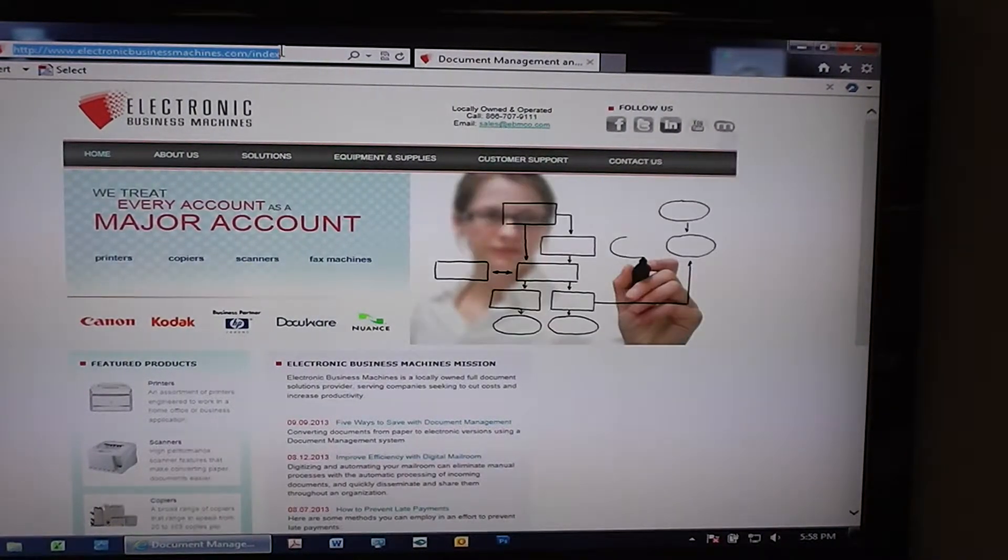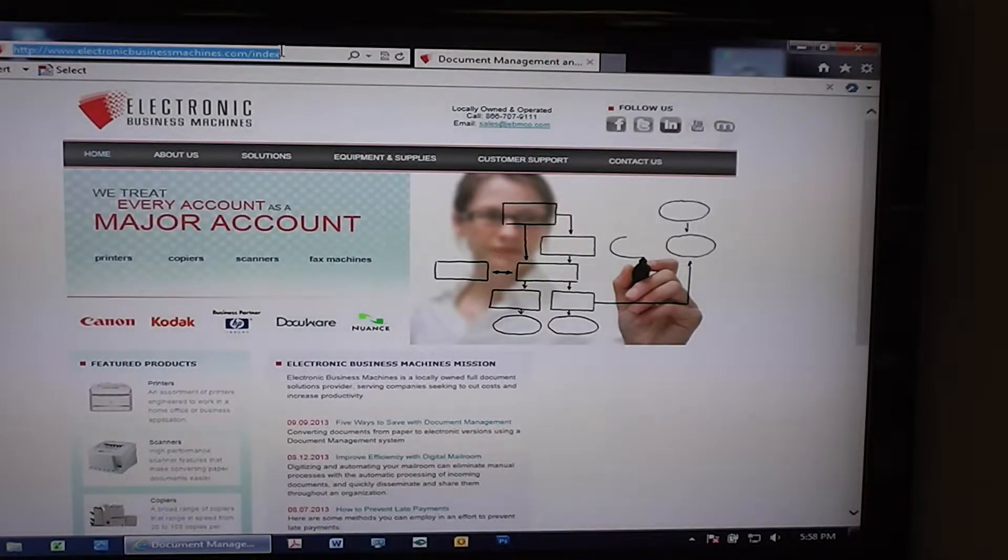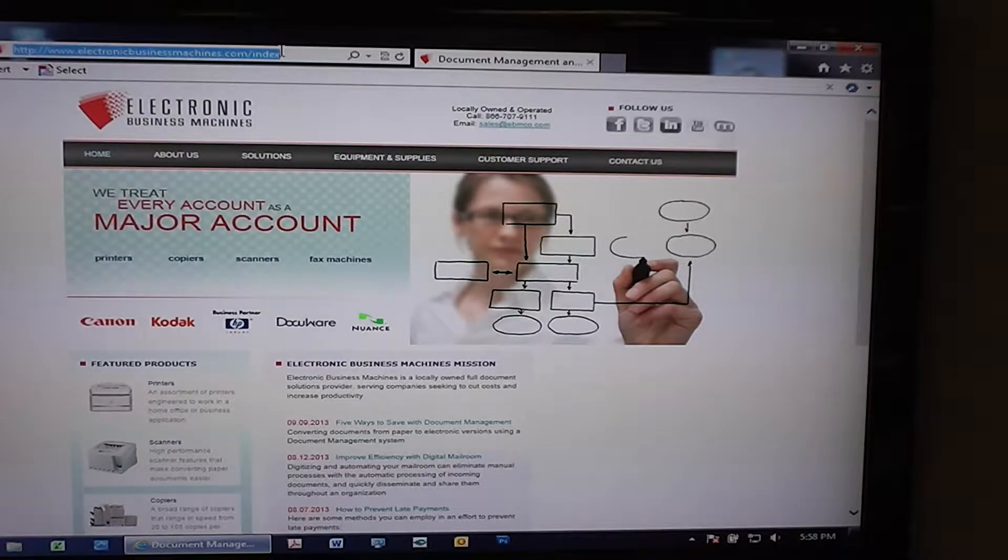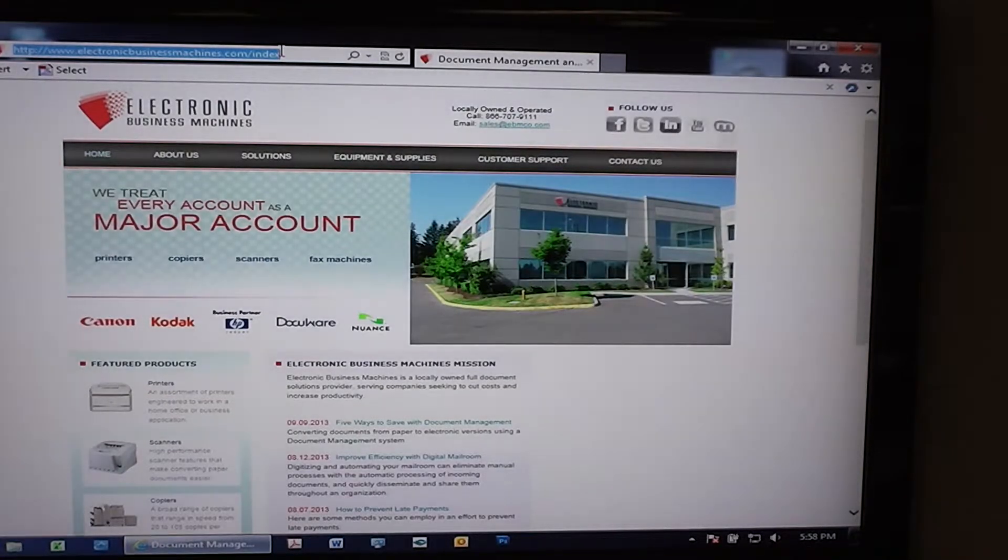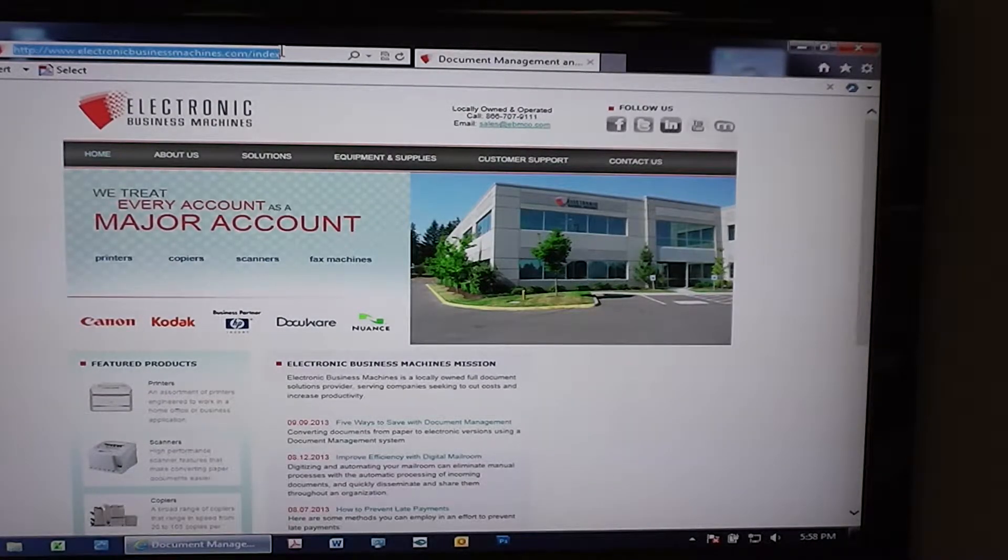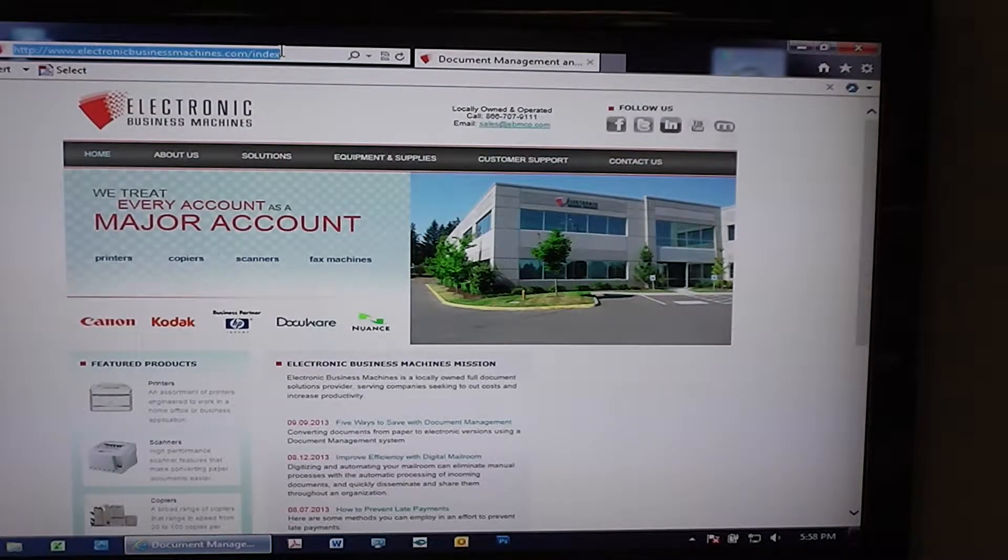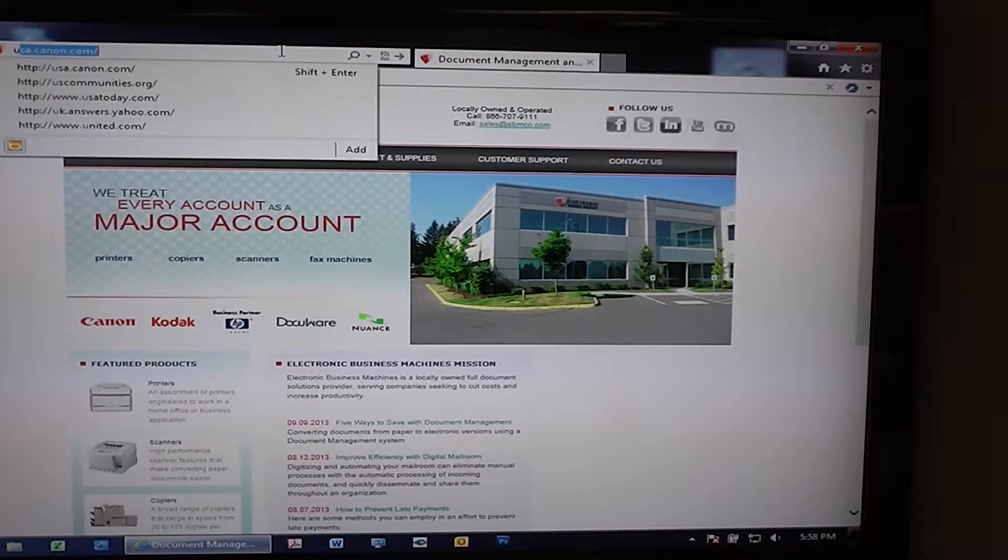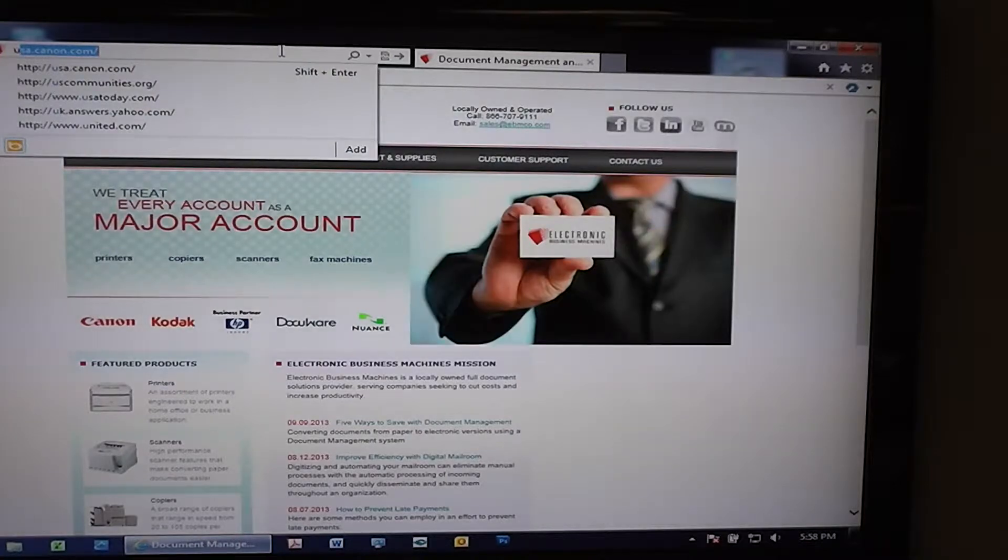So the purpose of this video is to show you how to download a Canon driver and install it. First we start off by going to USA.Canon.com.